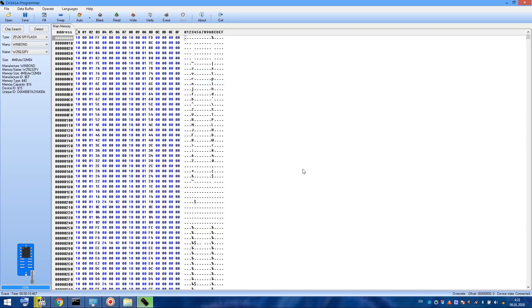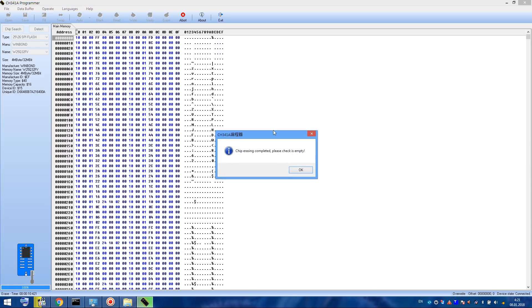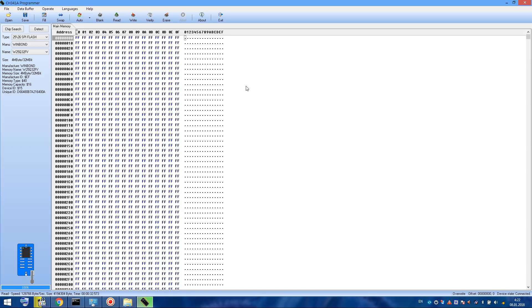Now with this bin file, you can always restore everything as it was before flushing. Now when we have the backup file, we can erase the chip. To do so, click on erase button and wait. Now let's read the chip just to be sure that the chip is empty. As you can see, the erasing was successful and the chip is empty.